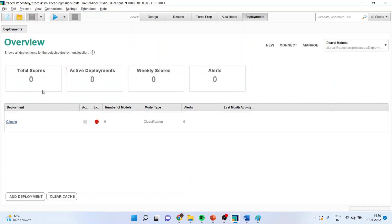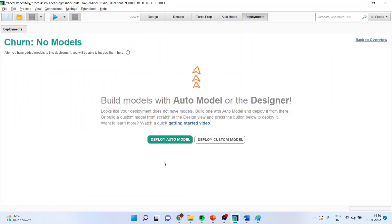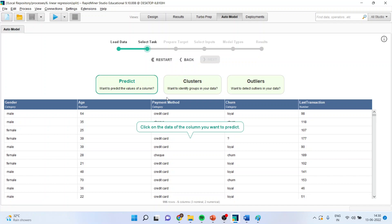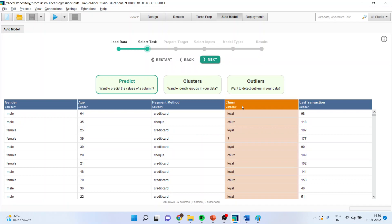Now, once I have reached here, I will press this churn and deploy the auto model. Now, I will activate the predict. So, basically it is a prediction problem. And I will specify the target variable, which is churn. I will press next.